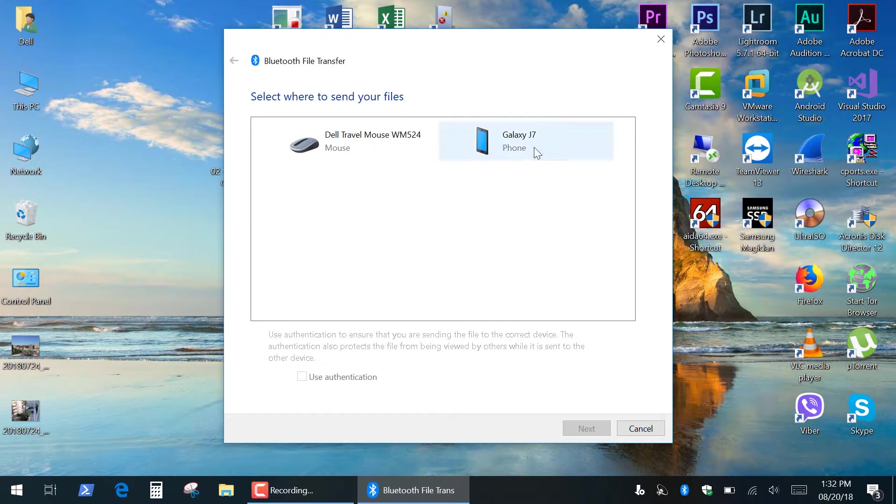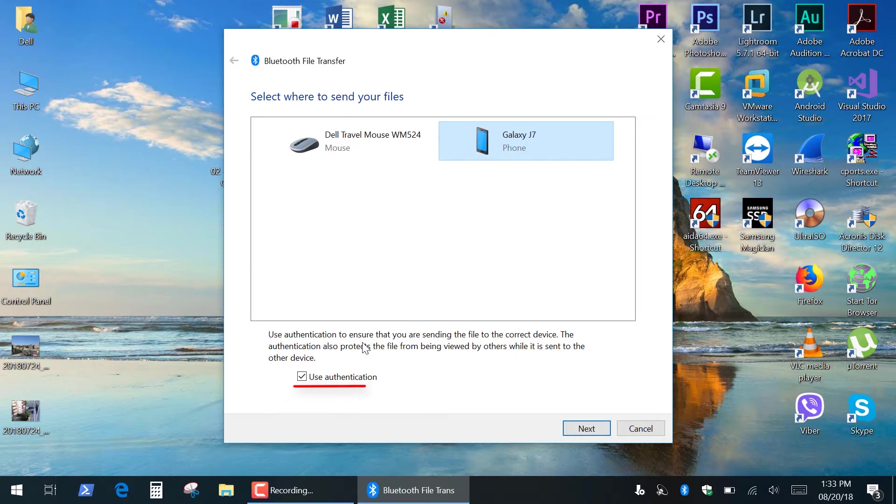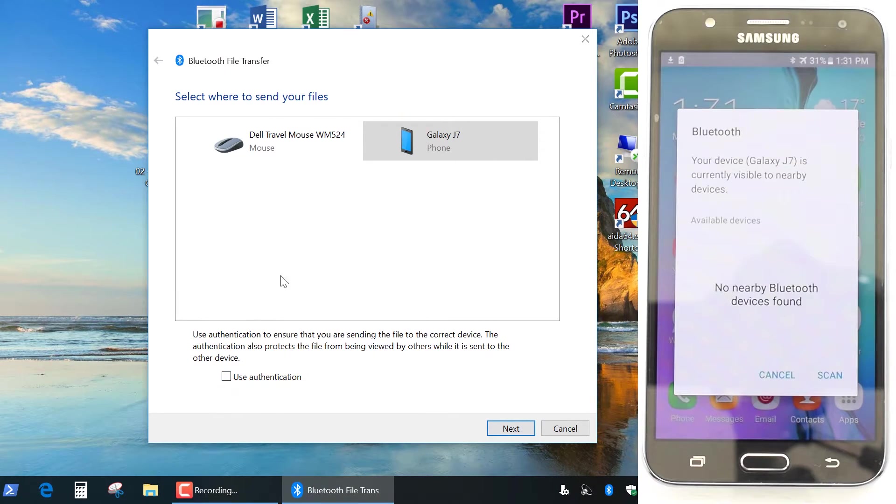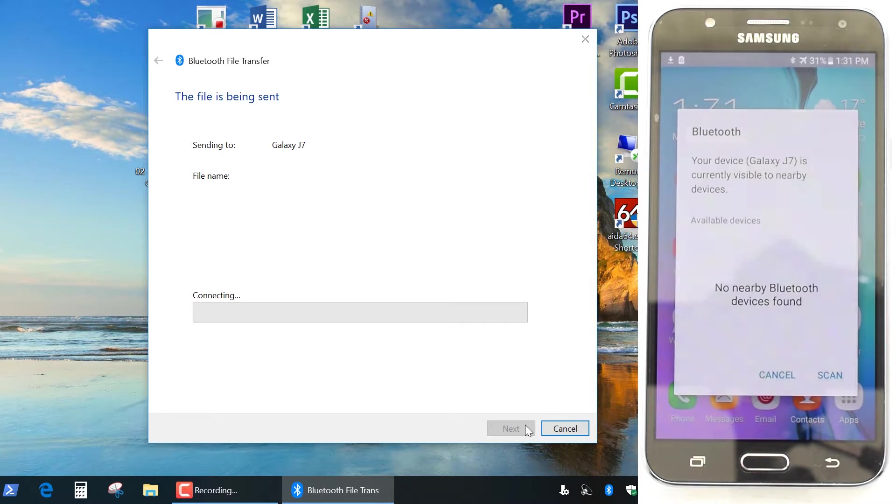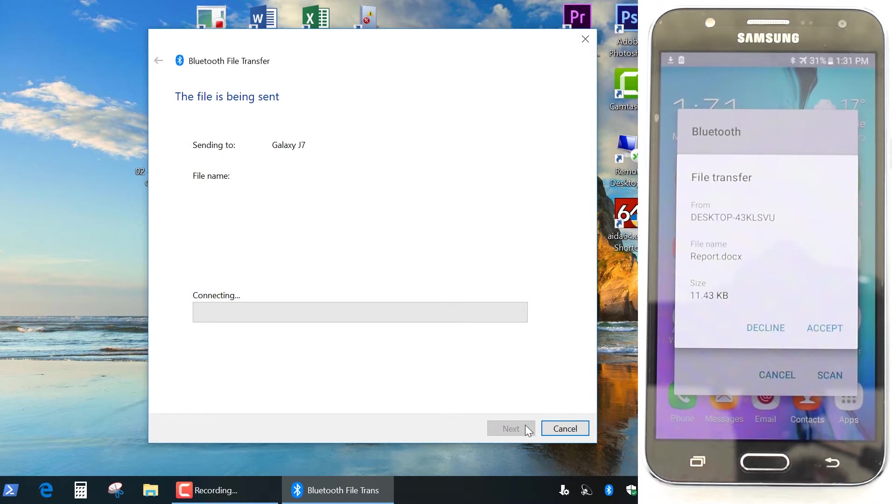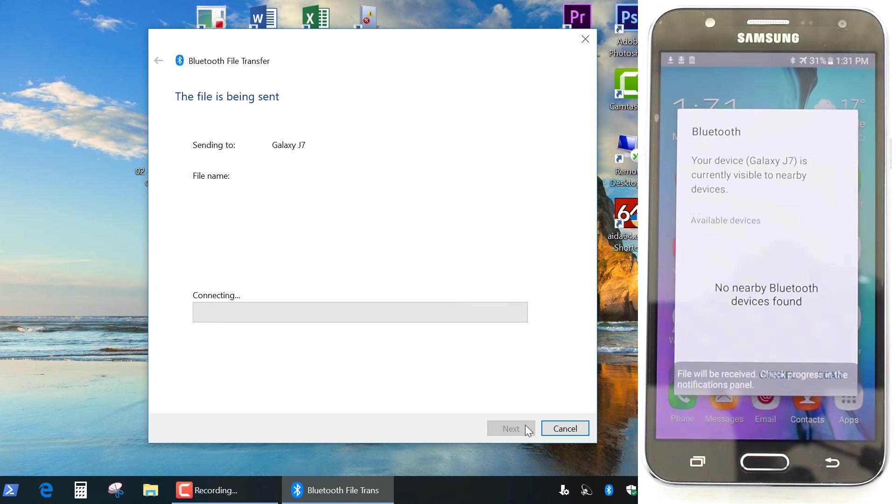Select your device and uncheck the Use Authentication box and click Next. If you're not sure which device is yours in the list then use Authentication. And finally tap Accept on your device.